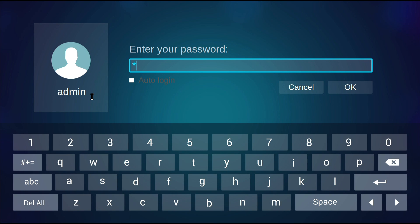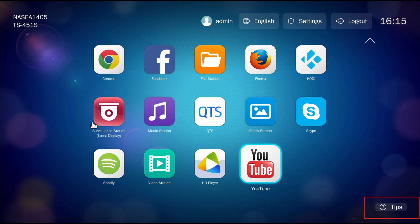After logging in to HD-Station using the same login details as your QTS, you'll see the HD-Station desktop.